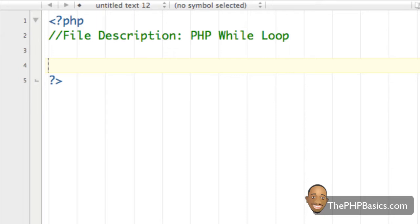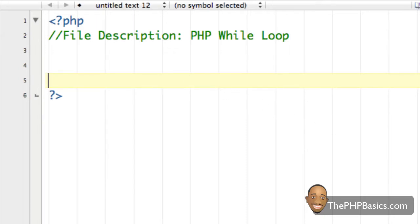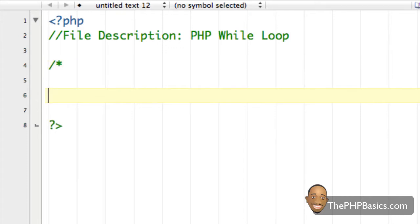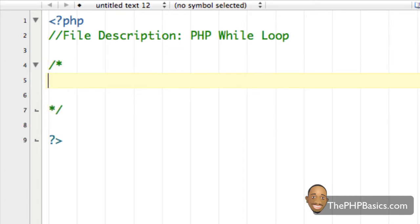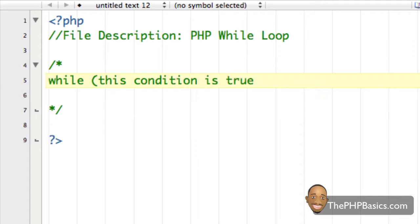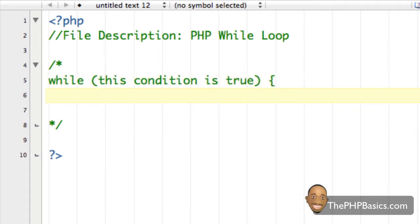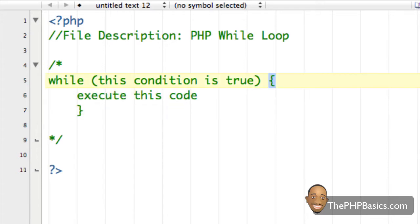Here's the basic layout for a while loop. I'm going to write a comment block, and inside that comment block I'm going to write the word 'while', open my parentheses and say 'while this condition is true', close my parentheses, open a curly brace, and on the next line say 'execute this code', then close my curly brace.